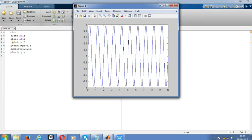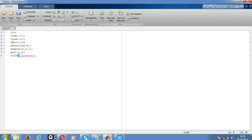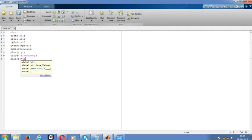Then we have to give x-label. The x-label is time domain - I'm just giving time. Then y-label - I'm giving amplitude. Now save it and run.